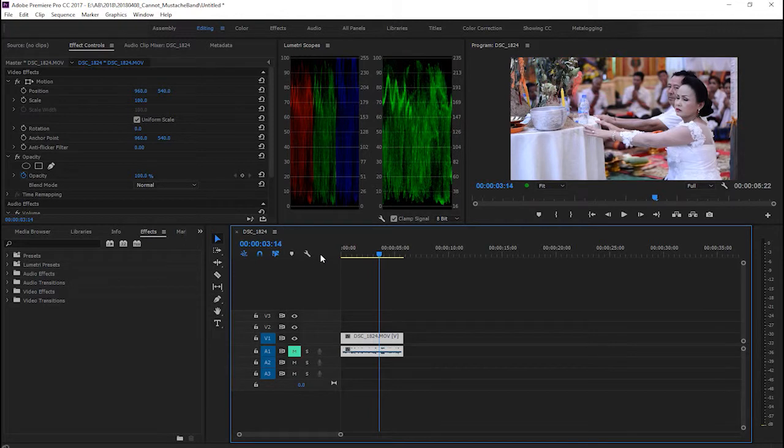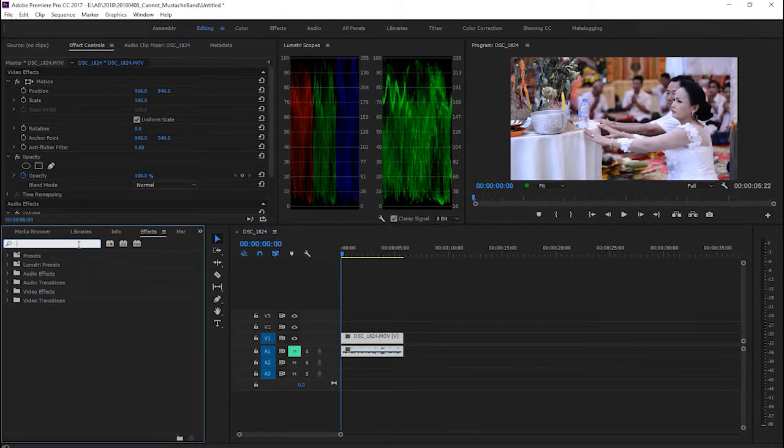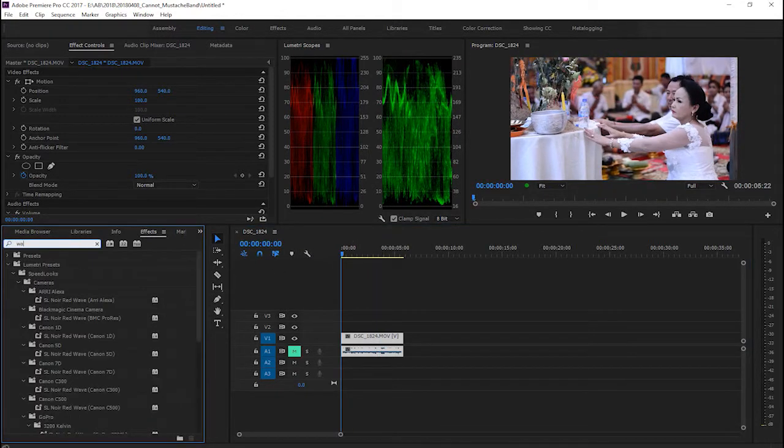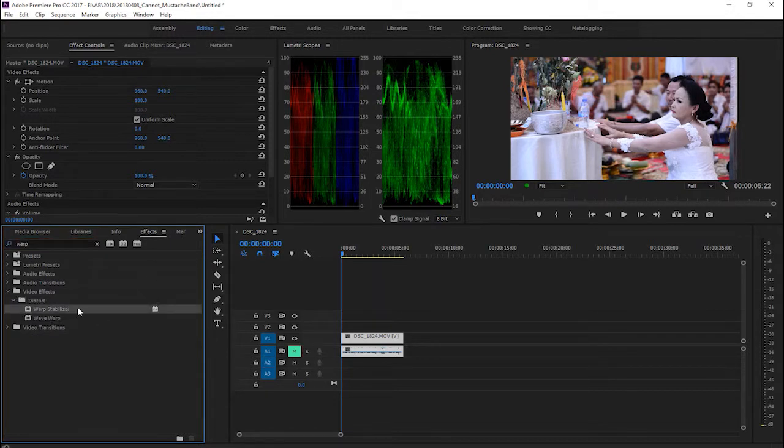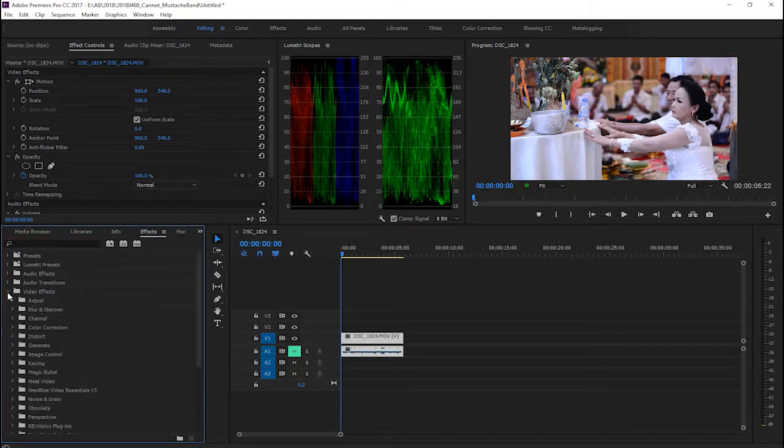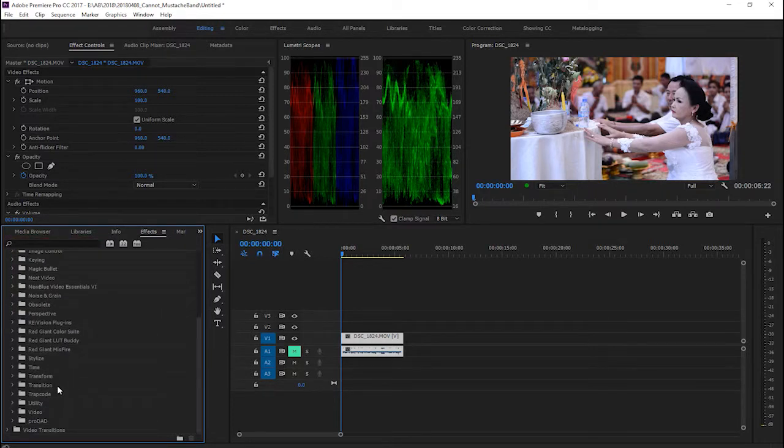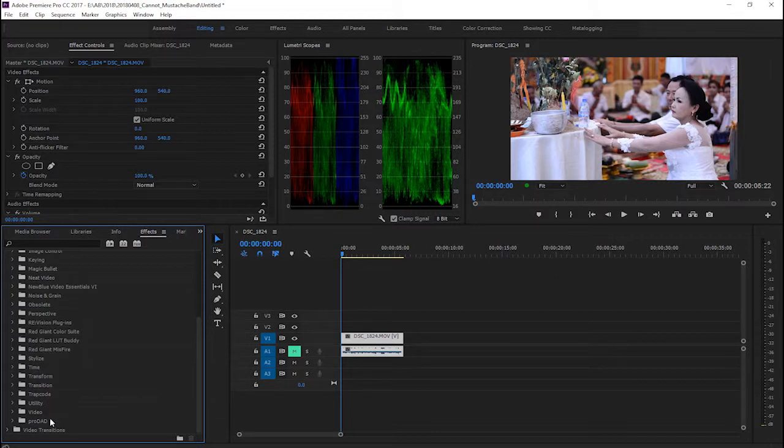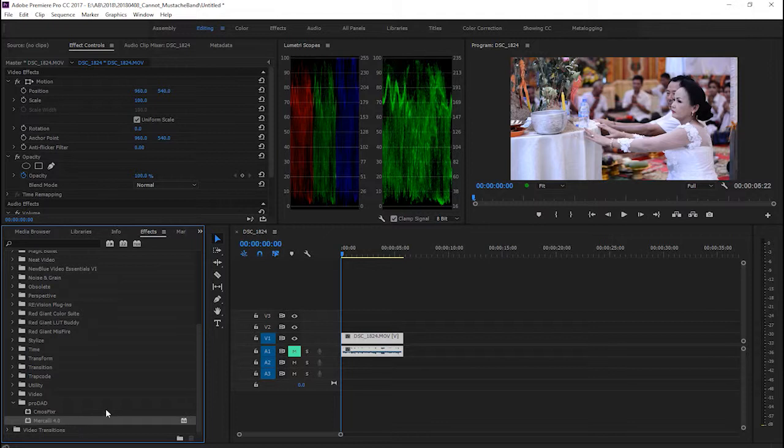I want to stabilize it instead of using Warp Stabilizer, the default plugin in Adobe Premiere Pro. I am going to use MojoKali in ProDAD MojoKali 4.0.